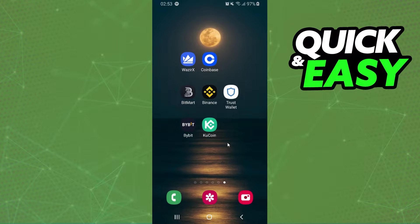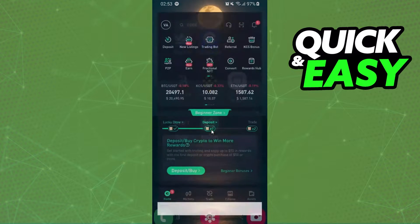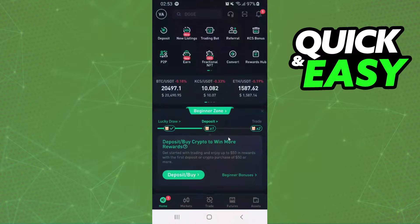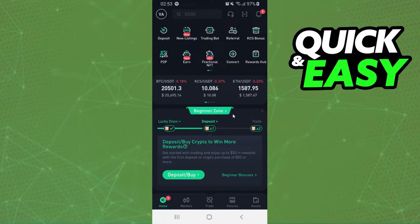So the first thing you need to do is log into your KuCoin and log into your account. After that you will click right here on convert.